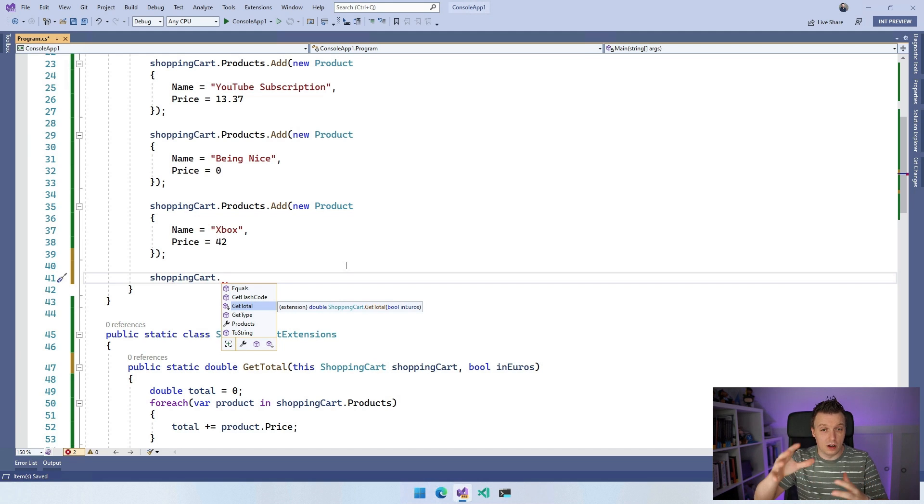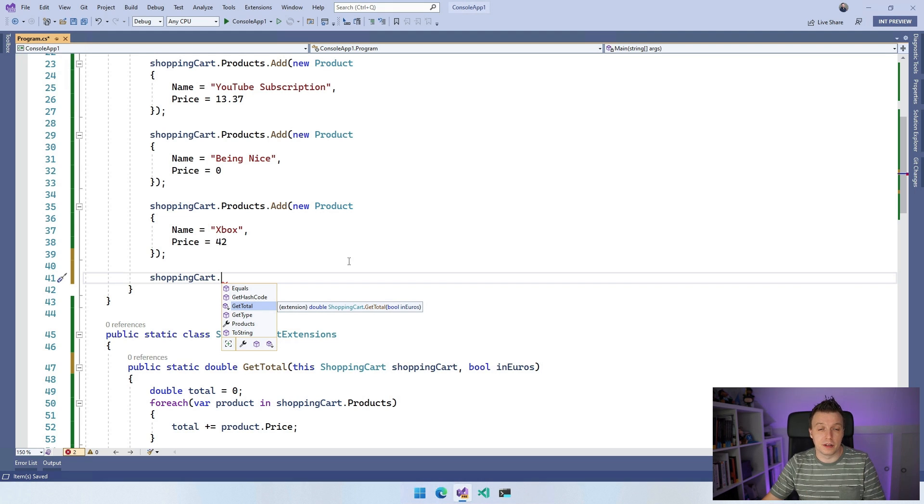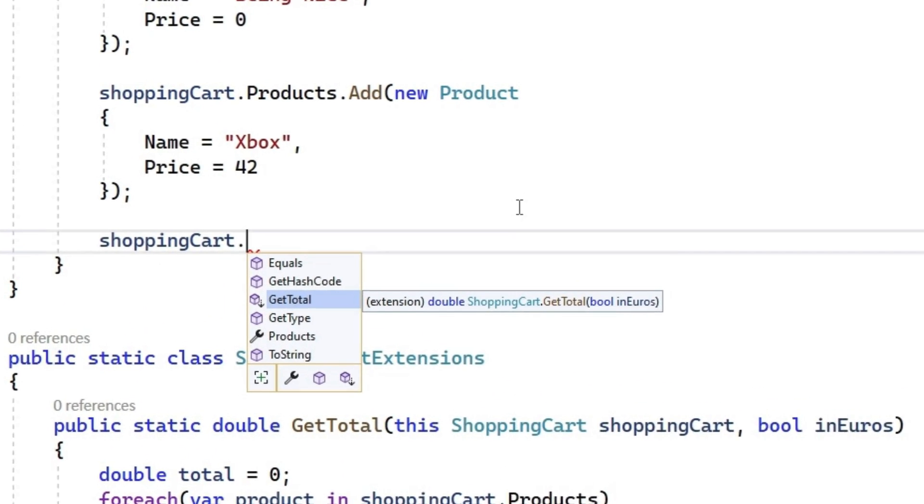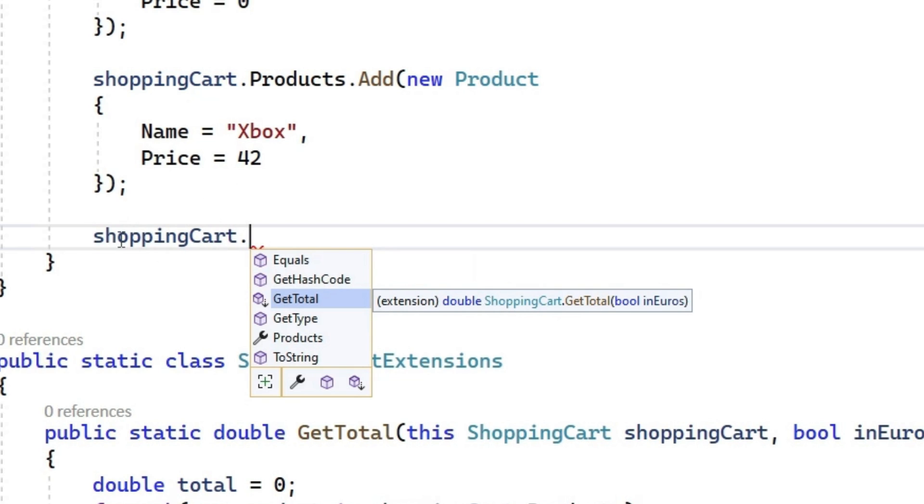In this case, it's all in the same file and the same namespace. So it's no problem, but that's something that you want to be aware of. Now, the interesting thing here is if you look at this little method signature here is that it only shows us this parameter bool in euros. And the other one is because we're calling it upon this shopping cart here and it will automatically provide this shopping cart instance as this parameter because we put the little this keyword in here.